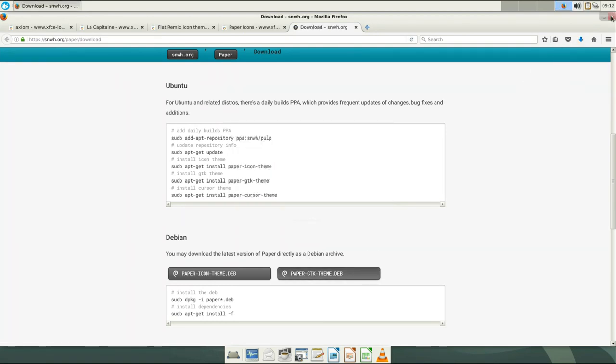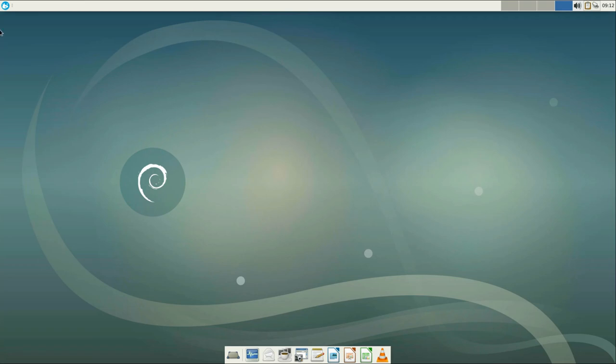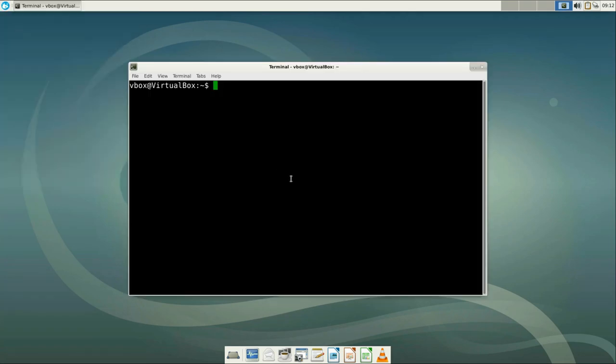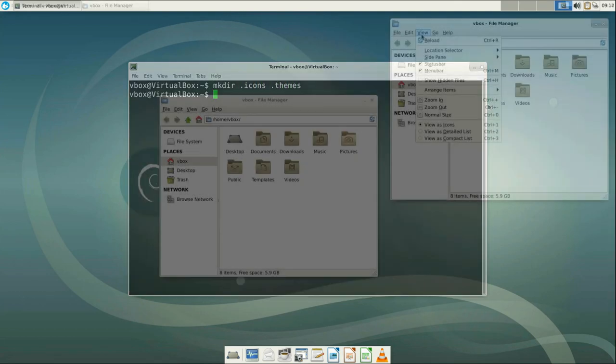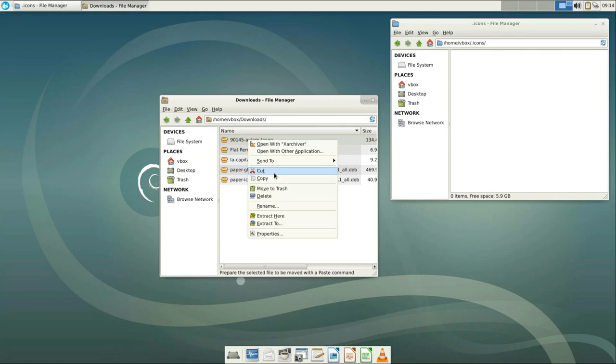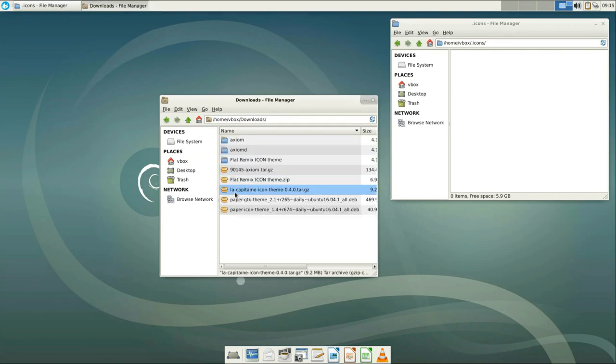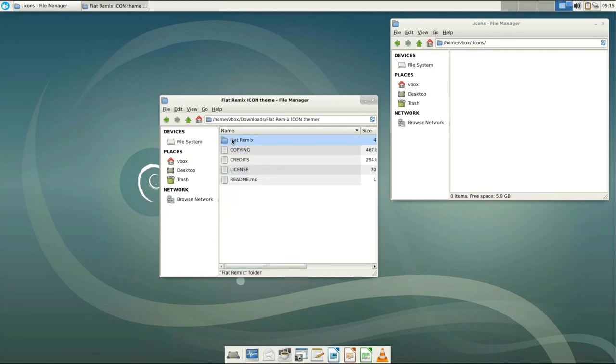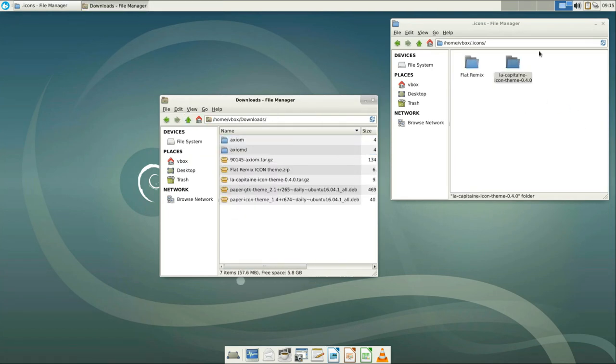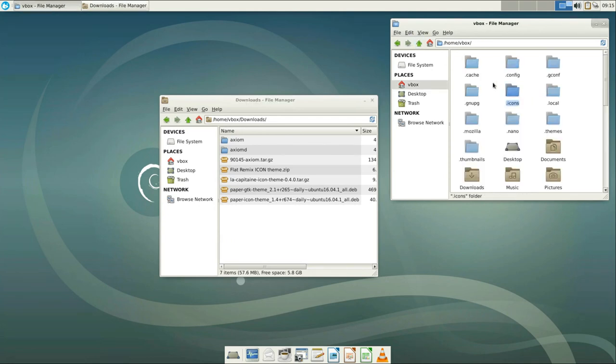Now let's install these themes. We need to create two folders in our home directory. The fastest way to do that would be to type in the terminal mkdir .icons .themes. Then extract the downloaded archives and move icon theme to the newly created .icon folder and themes to the .themes folder.